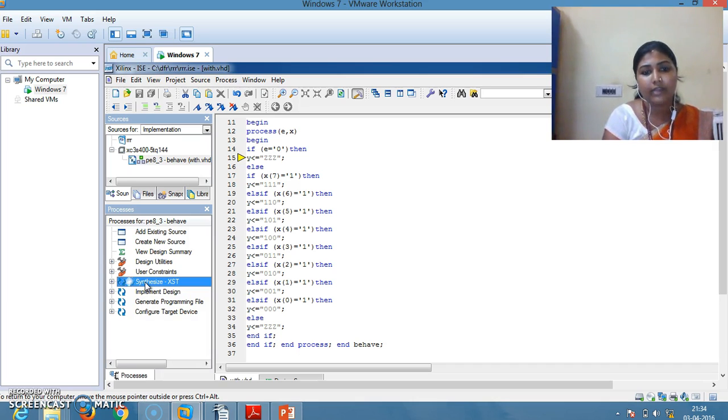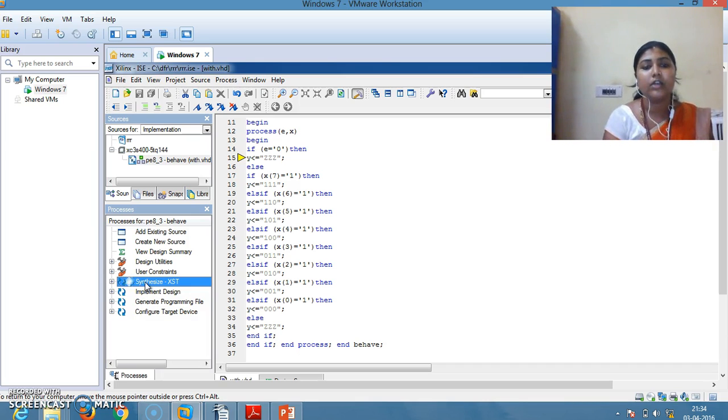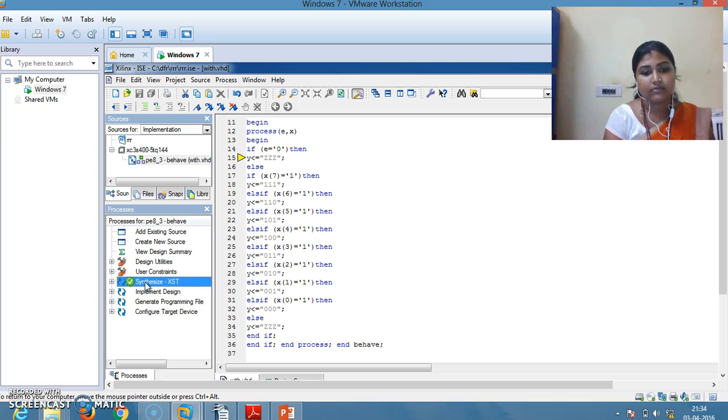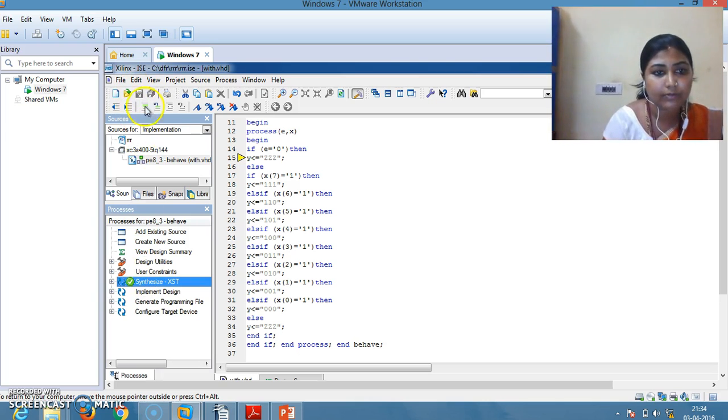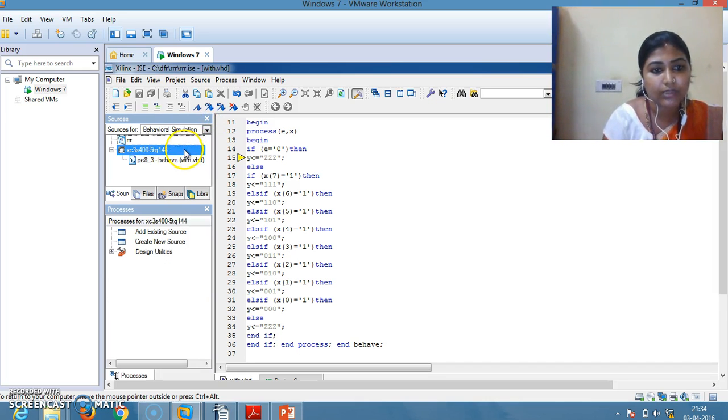Whenever enable equals zero, whatever might be your input, the value of output will be high impedance. It is synthesized properly now. Go for the next step. Change this implementation to behavioral simulation.